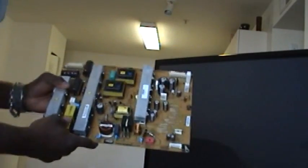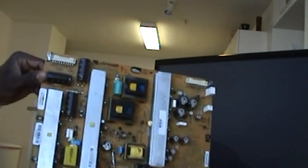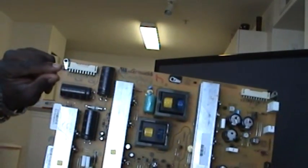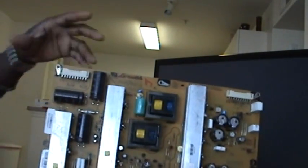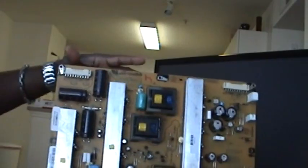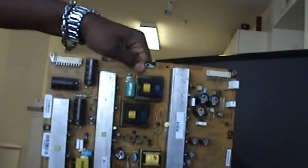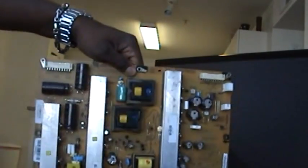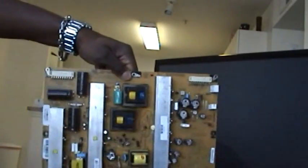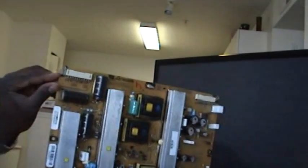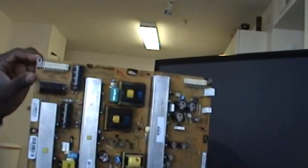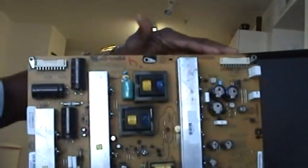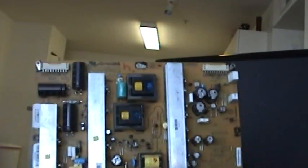One thing I would say is to be careful when you're taking these boards out. Because you can chip the corner. I don't know if it's from shipping or from trying to take the board out. Make sure you take it out. Make sure you have one hand on it while taking the screws out. Because you can chip the corners and you don't want that.